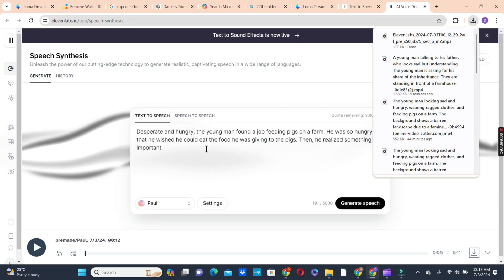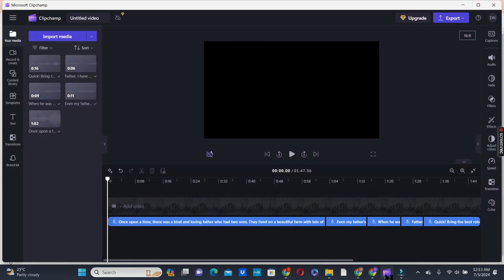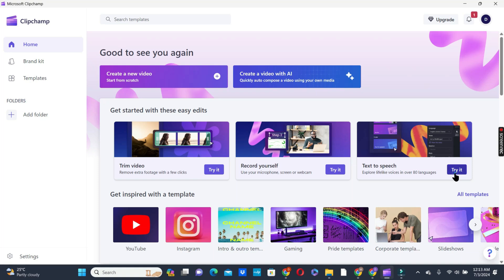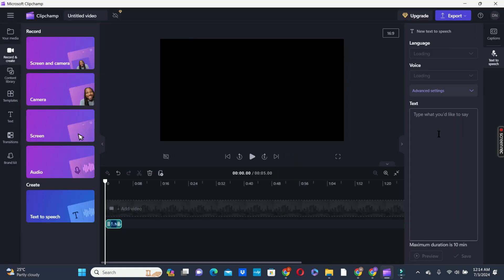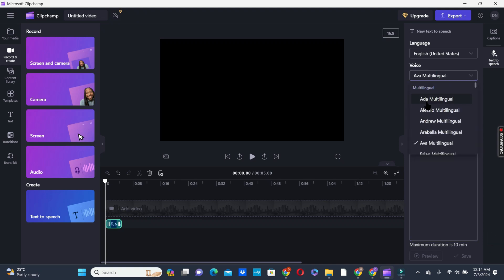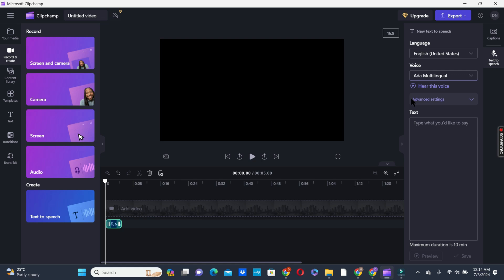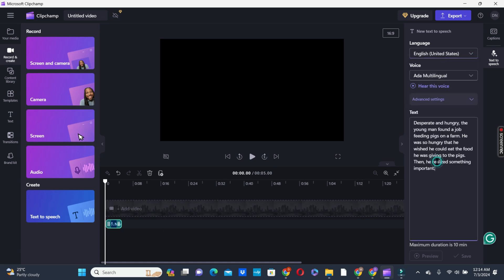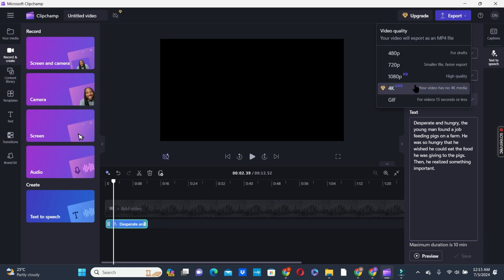The next option to create our voiceover is to use Clipchamp. On Clipchamp, we are going to use the Text-to-Speech option. Click the Try It button and choose Text-to-Speech. Then choose one of the voiceover options using the arrow — listen to the voice first, and if you like it, proceed. Then choose the accent — we are going to use United States English. Paste your first script into the text box, then click Save to generate your voiceover. After generating, hit the Export button and choose the lowest resolution to export your voiceover.